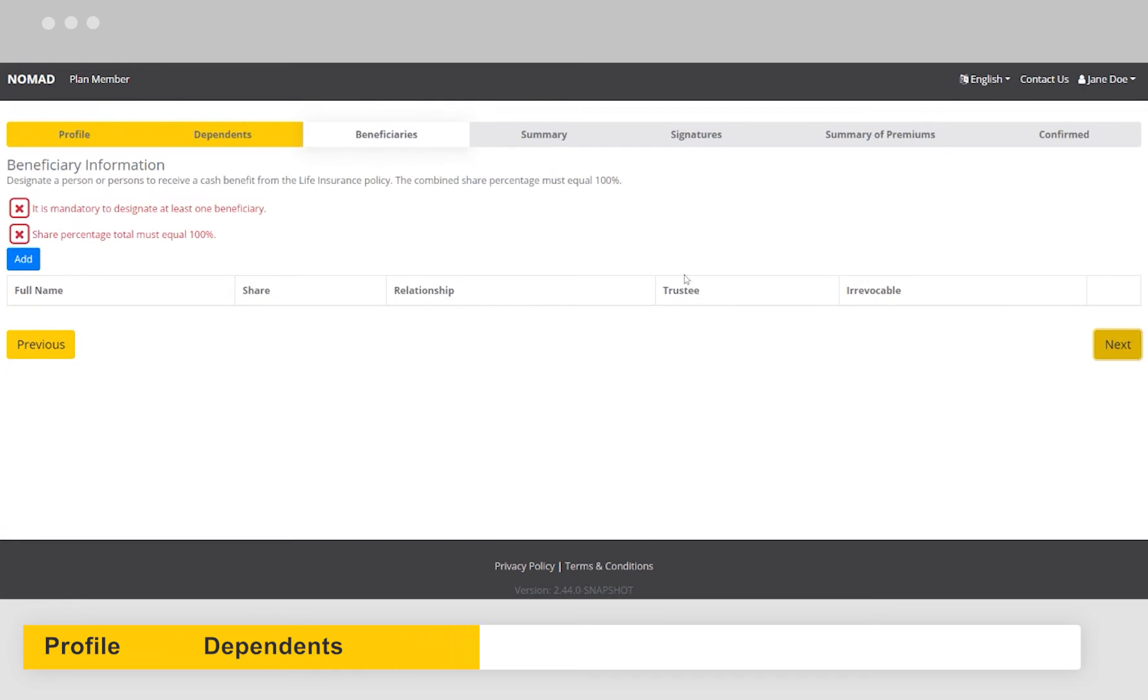Now you'll add a beneficiary. You can add as many as you need, but the total allocation must be equal to 100%. When you're done, click Next.